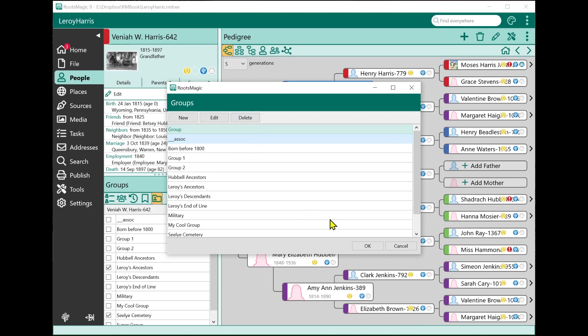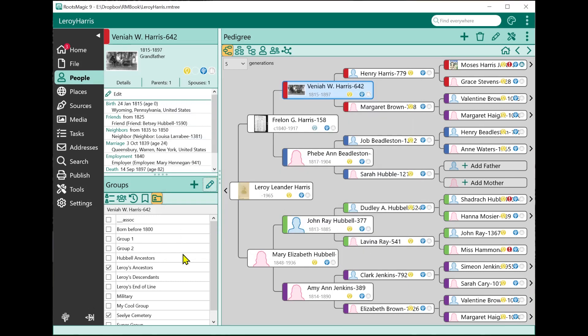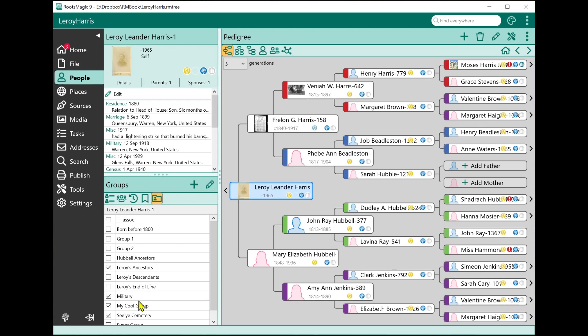You'll notice there's a checkbox in front of each group. That shows which groups a person is in. If I have this person highlighted, I can see what groups they're in. If I select a different person, I can see different groups they're in. It makes it really easy to see not only what groups I have, but what groups each individual person belongs to.